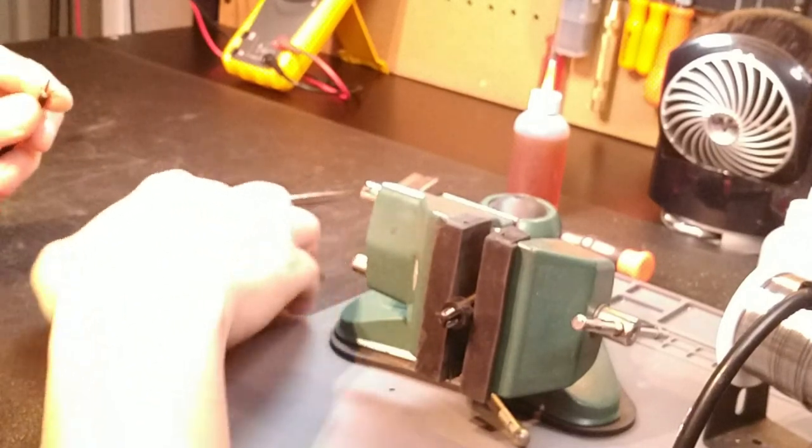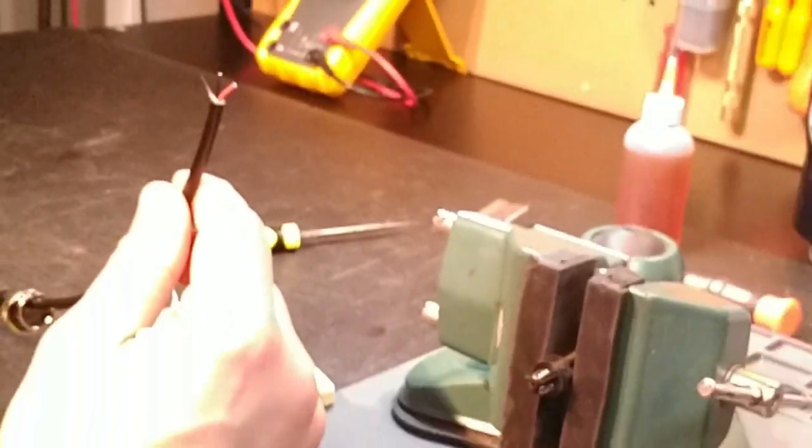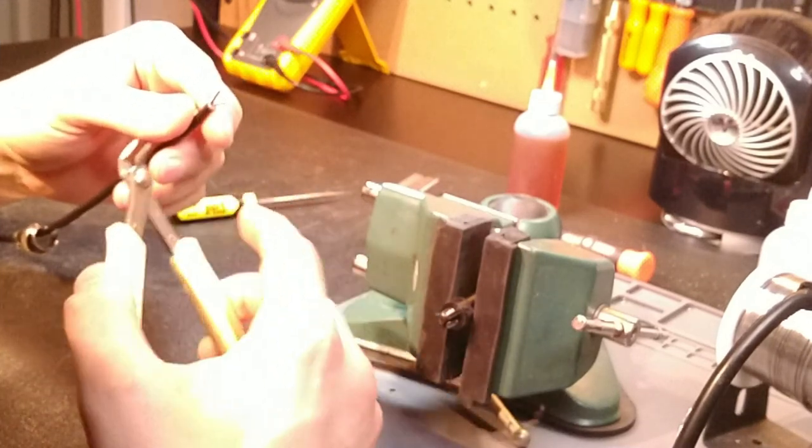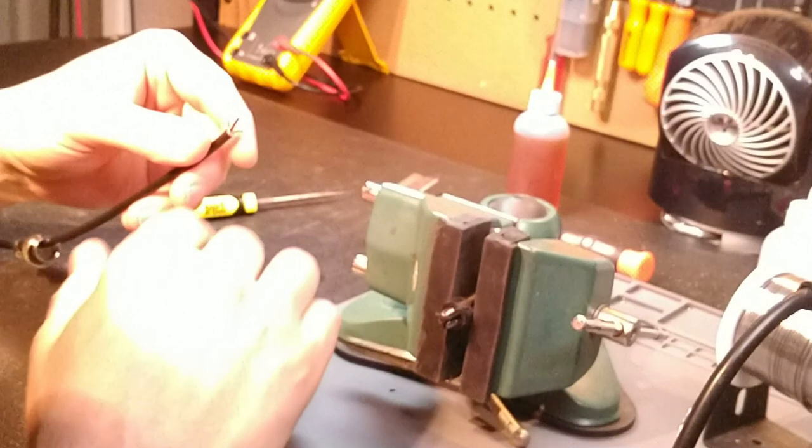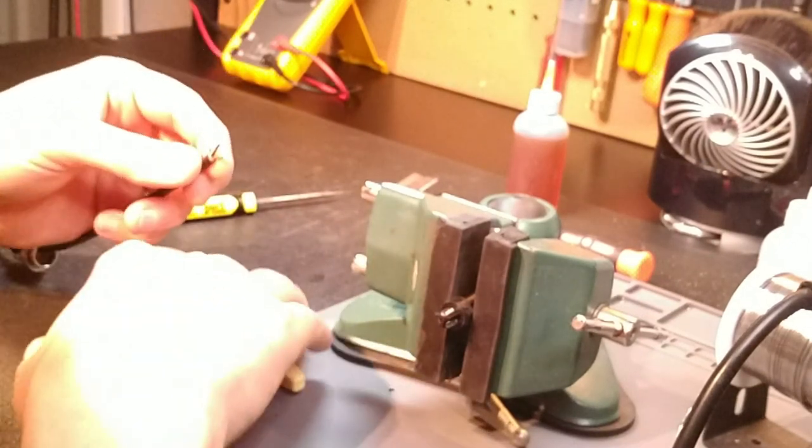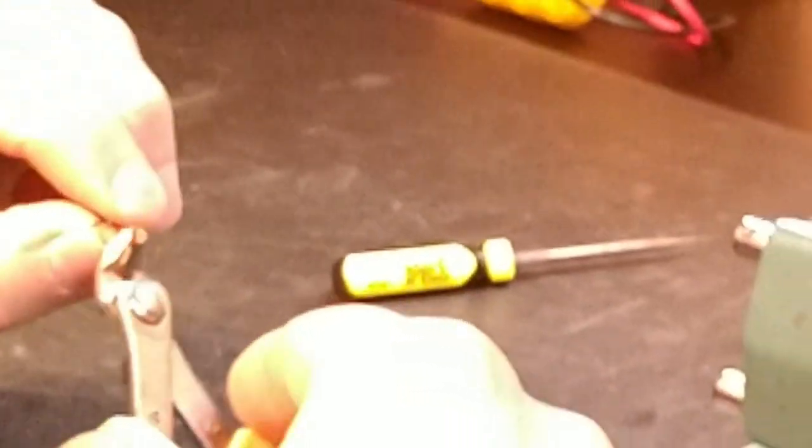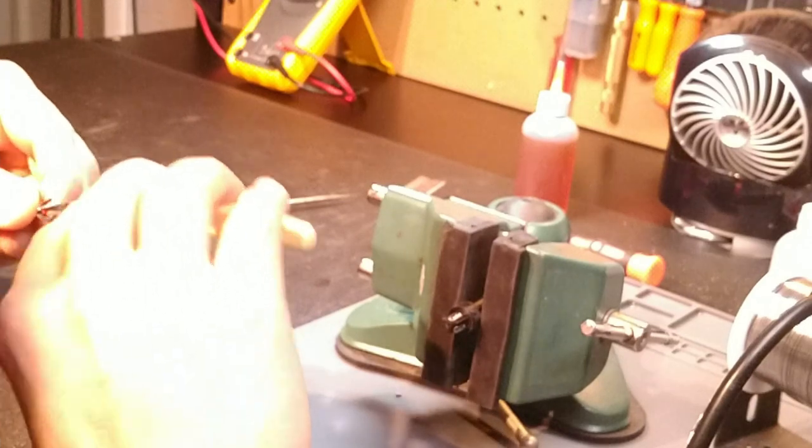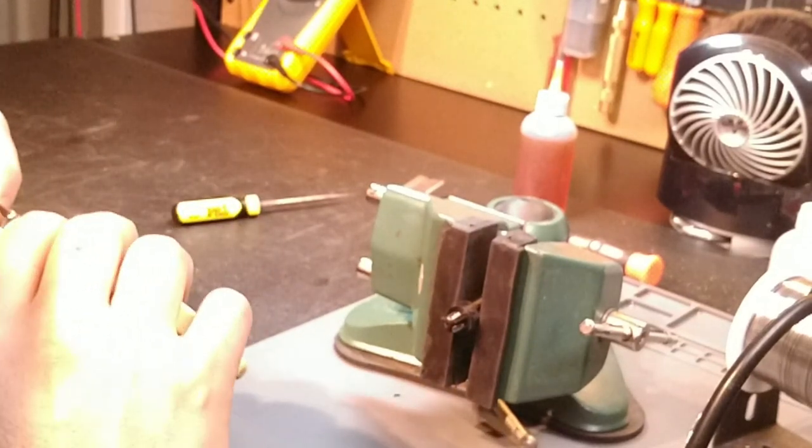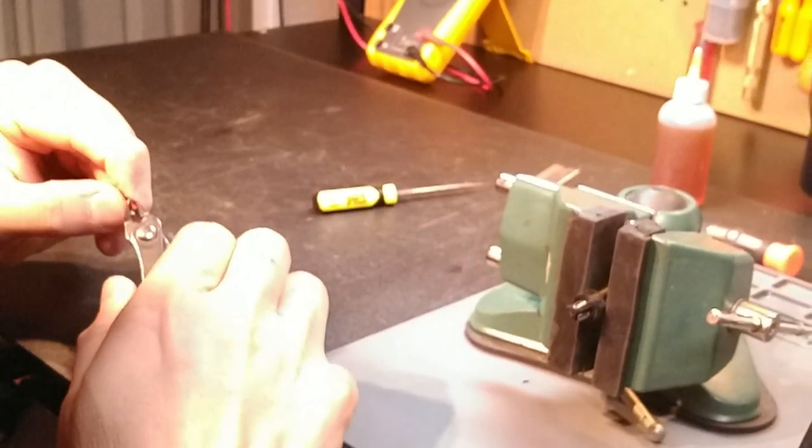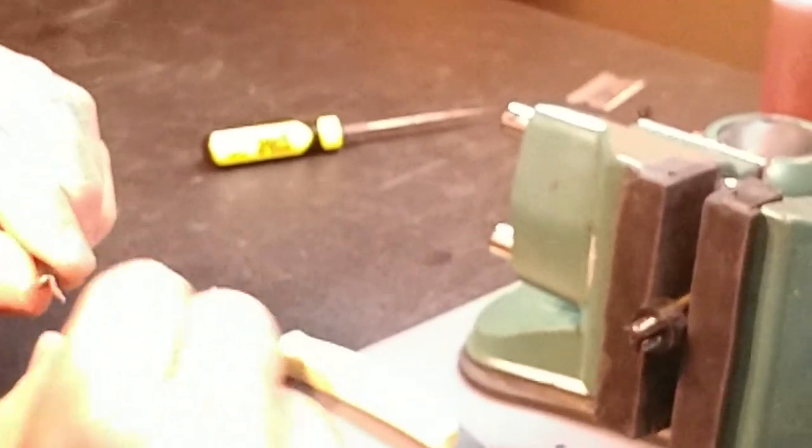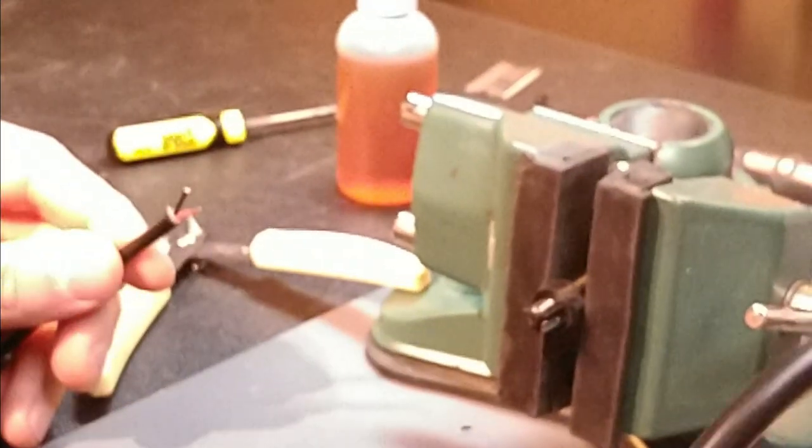Now we're going to start stripping leads. Many of you already realize there's no way I'm going to use a set of auto strippers on leads that small. This is where skill comes in because if you use too much pressure with these, you're going to cut these off. I cannot emphasize enough, practice makes perfect. This is where you'd really want to go slow. You can come in here real easy, and all I'm doing is going around real easy, scoring the actual casing of the lead, and then we pull. And you can see if you do it right and you go slow, do not use heavy pressure.